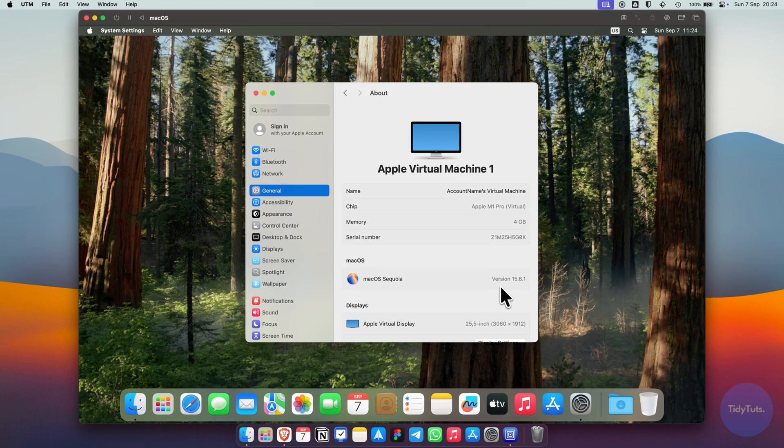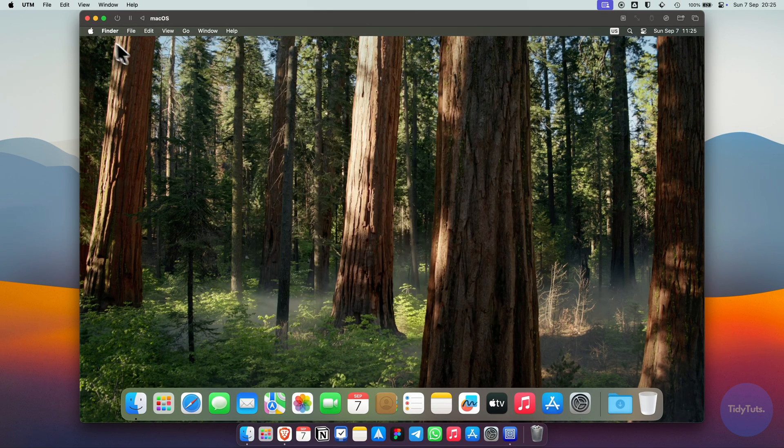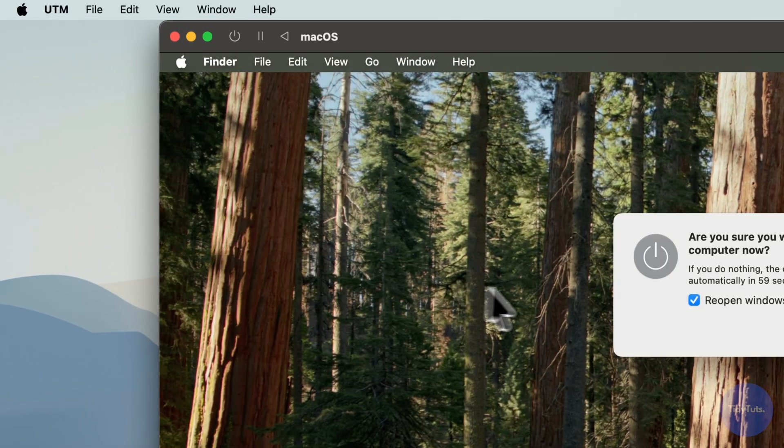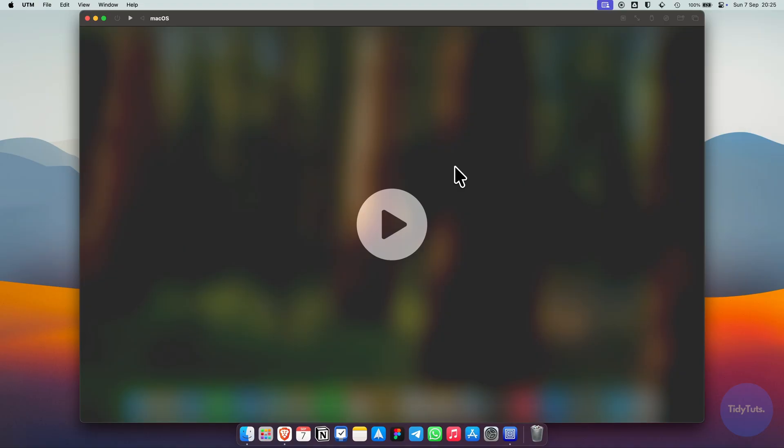To shut down the VM, just power it off as you would on any Mac. After a few seconds, you'll see the play button again, that means it's off.